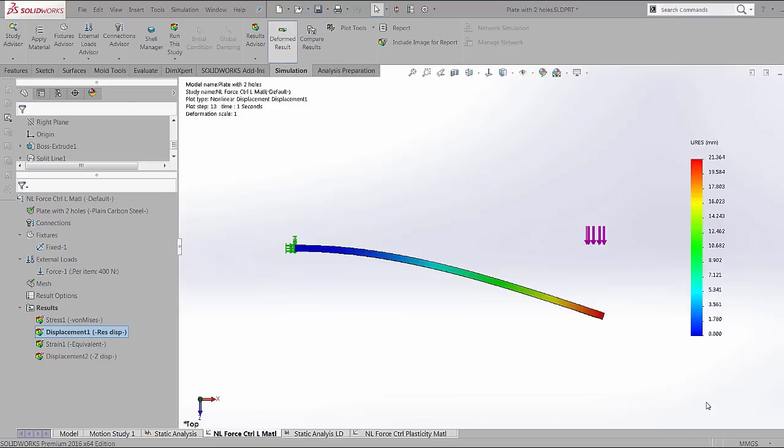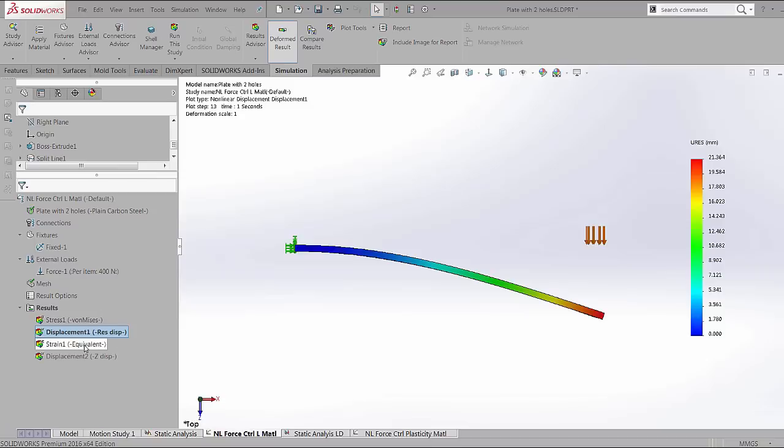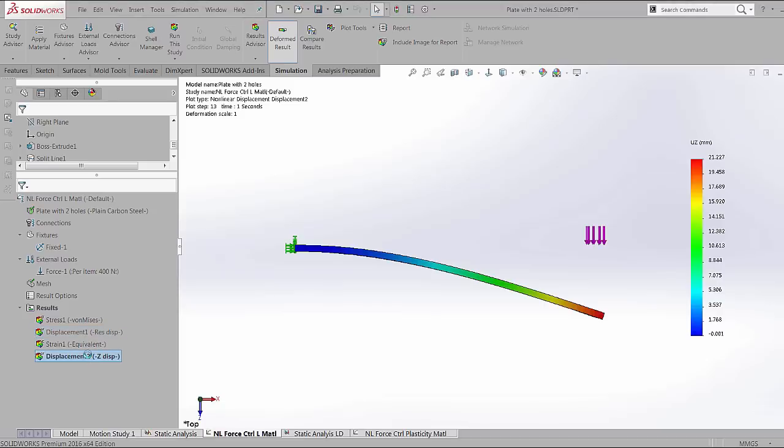In the last video, we looked at the force control method and some of the introductory advanced options in SOLIDWORKS simulation. We applied a force of 400 newtons which was linearly incremented and we got some results for this cantilever beam. The displacement that we saw was 21.3 millimeters and the displacement only in the z-direction was about 21.25.